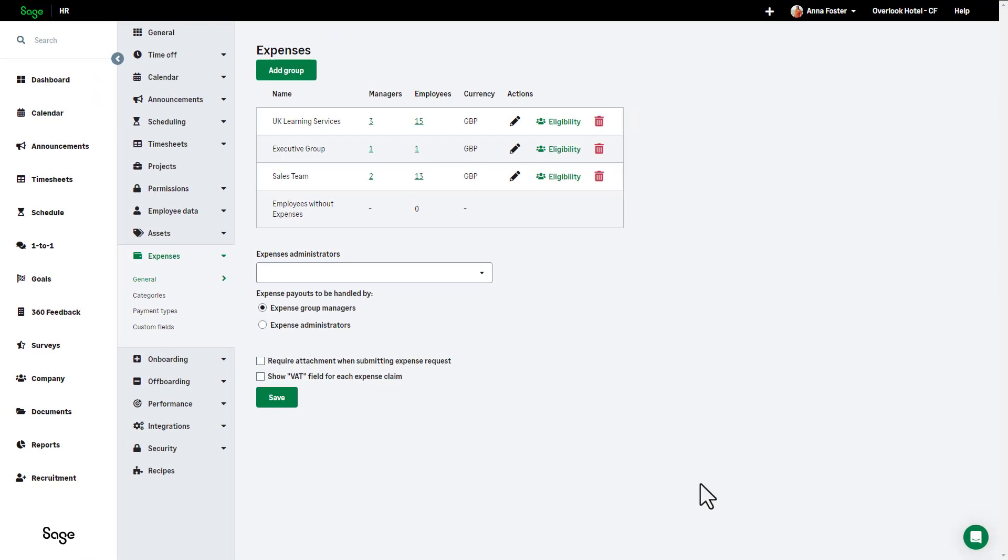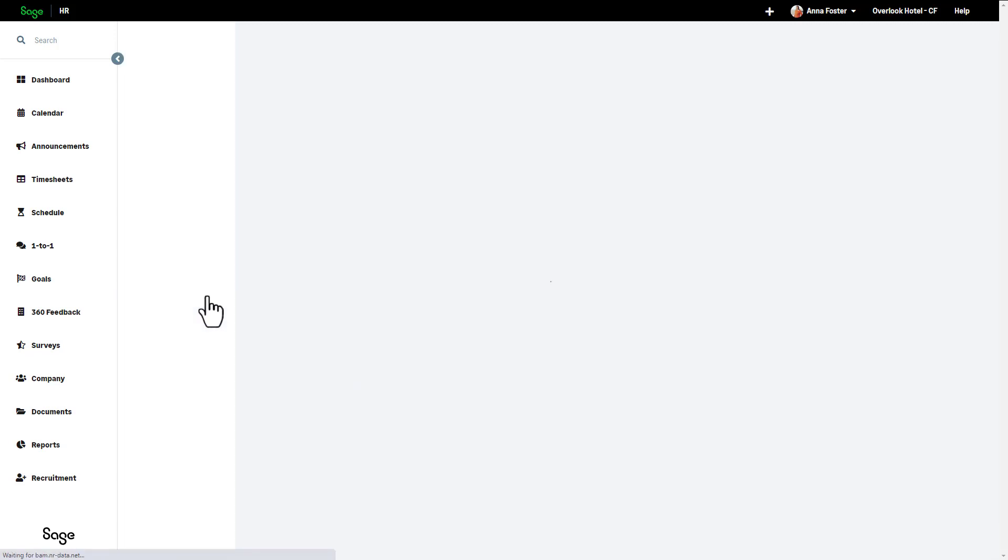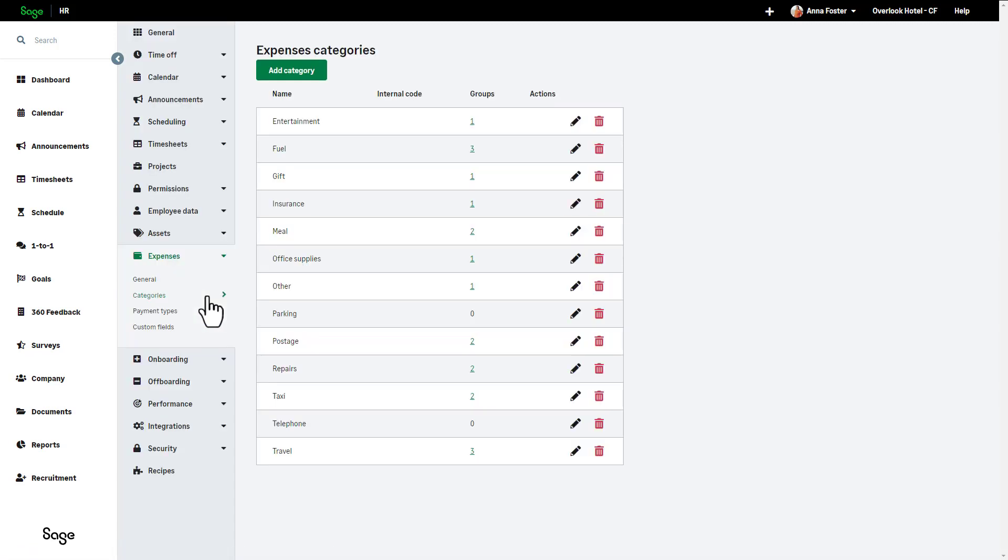As we saw, when you create an expense group, there is a default list of categories for expenses. You can create additional categories or edit existing ones, which is done by clicking categories from the expense option in the settings menu.